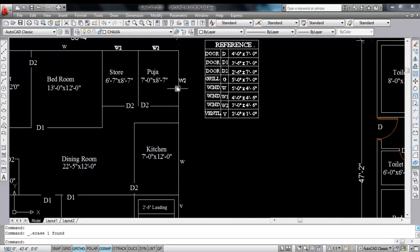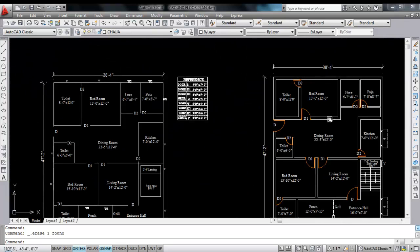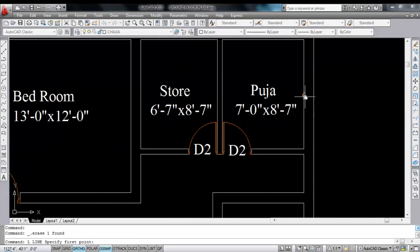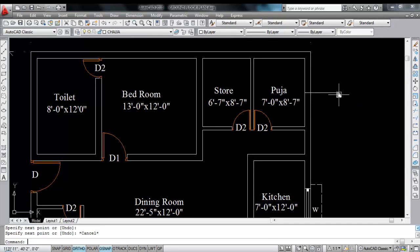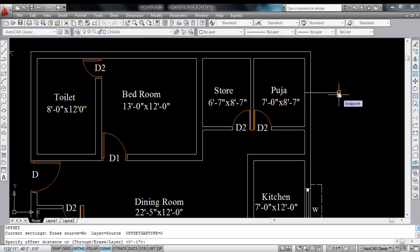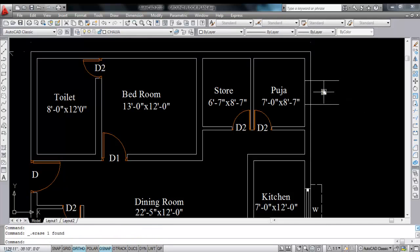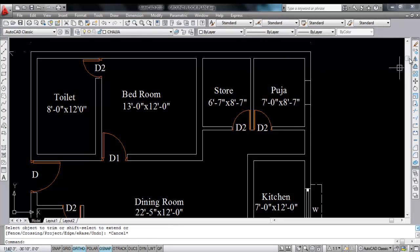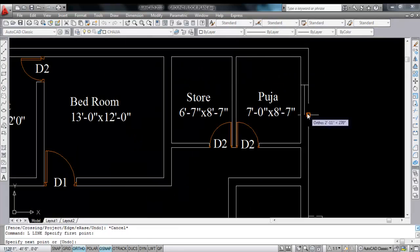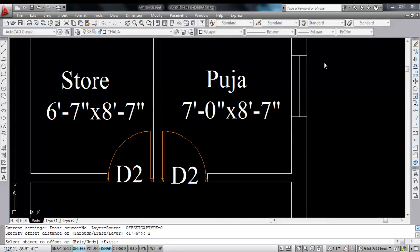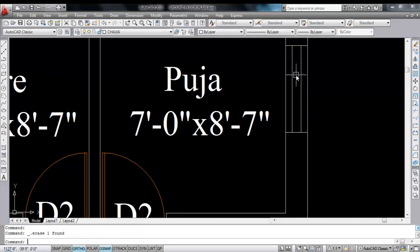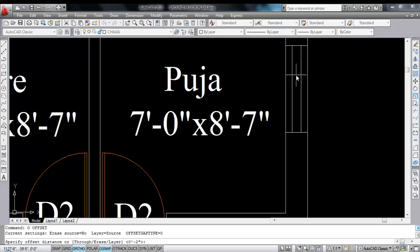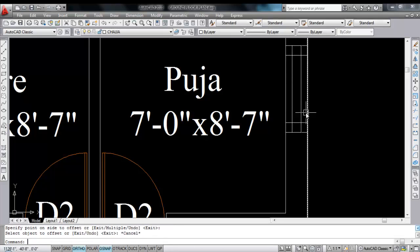Next is W2 — W2 is 3 feet into 4 feet 6 inches. So draw a line here on the midpoint. Give offset — give offset distance 1 feet 6 inches to each side. Delete this line. Now draw a line on midpoint. Now give offset of 2 inches to each side and delete this line. Give offset — give offset distance 4 inches.